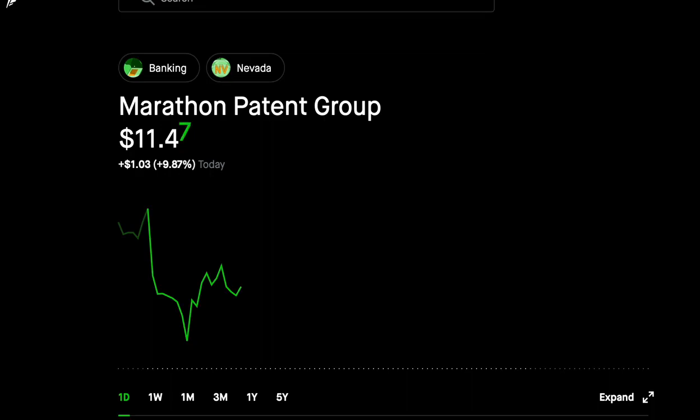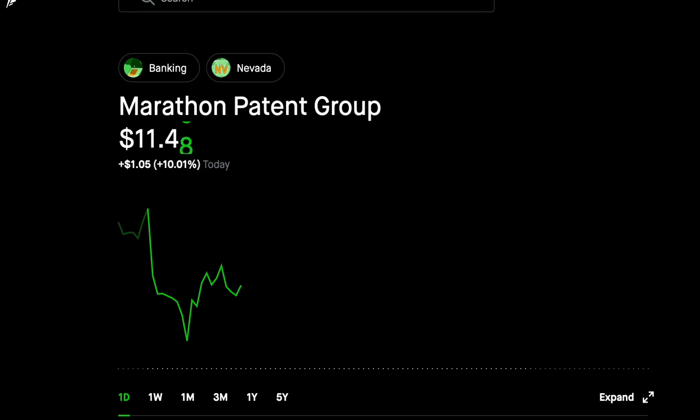MARA has bought 103,000 miners to date, and once all these miners are delivered and deployed, they're expected to produce approximately 10.36 EHS in hash power.